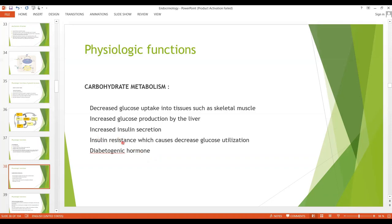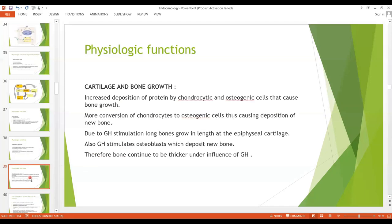Insulin is not working properly, so blood glucose level is increased, and due to the increased blood glucose level, type 2 diabetes mellitus can occur — growth hormone is therefore a diabetogenic hormone. Excessive growth hormone may cause type 2 diabetes mellitus because of insulin resistance. Regarding cartilage and bone growth, growth hormone causes increased deposition of protein by chondrocytic and osteogenic cells and more conversion of chondrocytes to osteogenic cells, and it stimulates osteoblasts which deposit new bone.